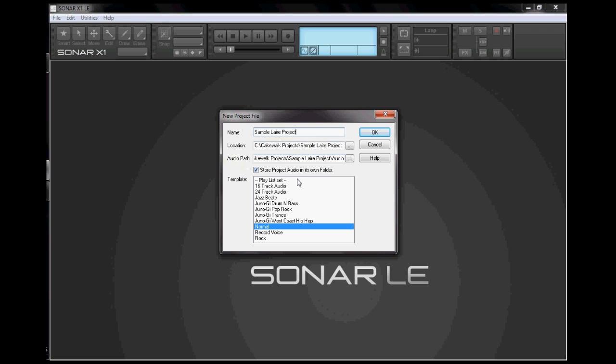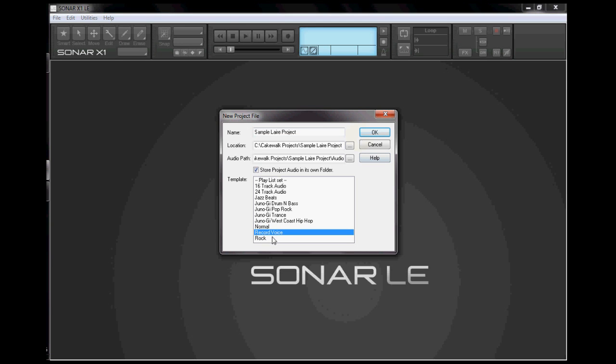Here are the list of templates that you might use, but as a beginner I only use the record voice template, so just go directly to record voice template and then click OK.